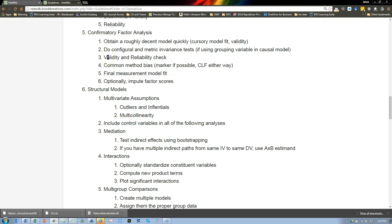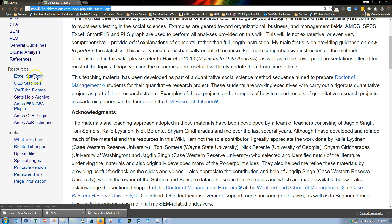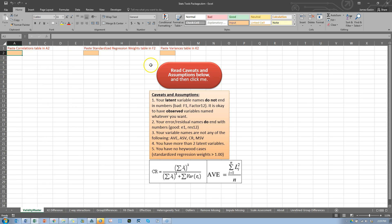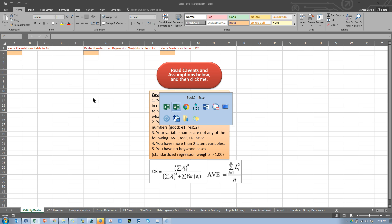For the validity and reliability check, I have a new tool for you. If you don't have it, please go to the StatWiki homepage — it's the top resource, Excel Stat Tools. This will have the exact same name as the previous one, except the validity master now has a new look and also a place for a variances table. Make sure you have this version, as it accurately estimates AVE, whereas the old one was really close but not exact.